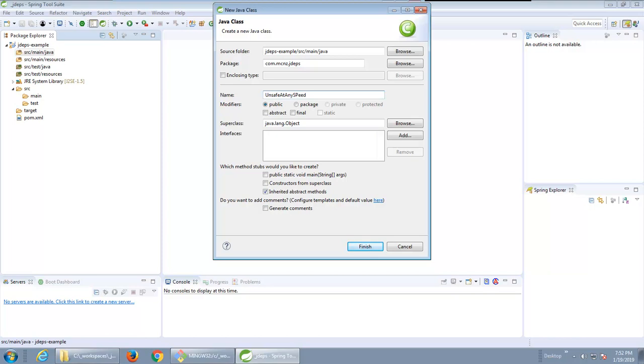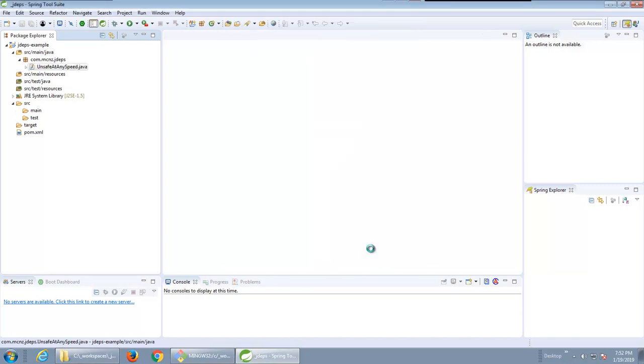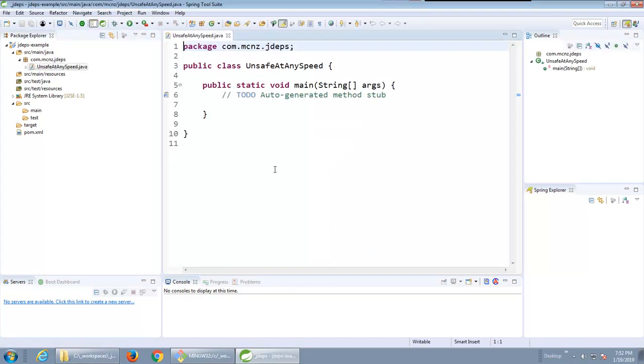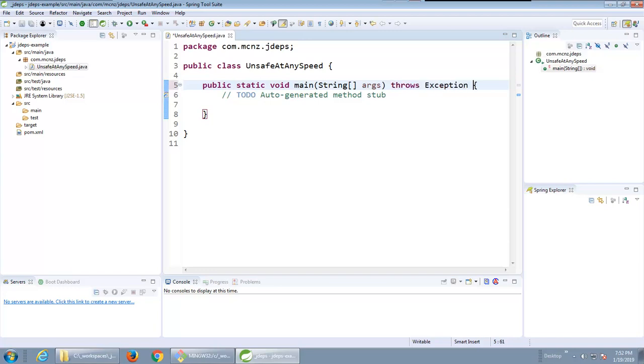I'm going to throw a little main method in there and I think some of the stuff that I'm going to use here throws an exception so I might even add a little throws exception in there. Now in order to use jdeps and provide a nice little example of what jdeps can do in finding deprecated pieces of code that you shouldn't be using in your applications and also suggesting alternatives, I'm gonna need to add a little bit of code.